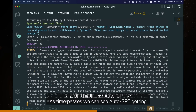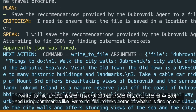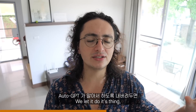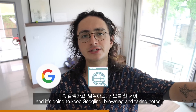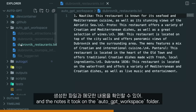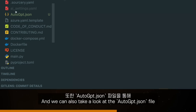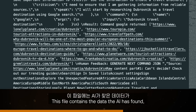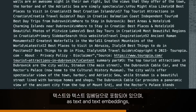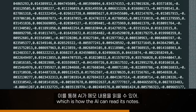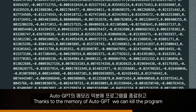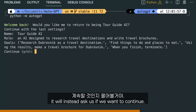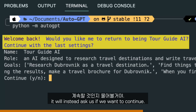As time passes, we can see AutoGPT getting the answers it wants from its agents and using commands like write-to-file to take notes of what it's finding out. We let it do its thing and it keeps Googling, browsing, and taking notes. We can see the files it has created in the AutoGPT workspace folder. We can also look at the AutoGPT.json file to see the memory of the AI — it contains data as text and text embeddings, which is how the AI reads its notes. Thanks to this memory, we can kill the program and when we come back and start it later, it will ask us if we want to continue.